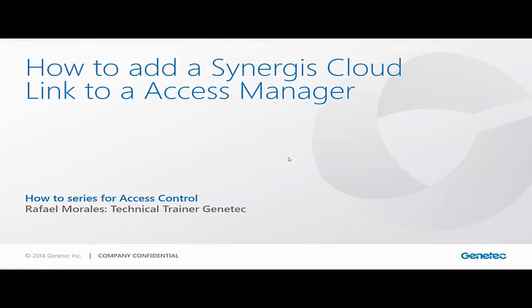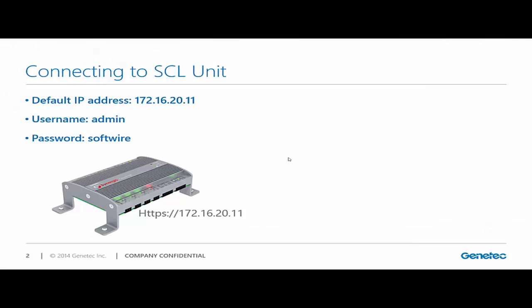Hi there, my name is Rafael Morales, Technical Trainer for Genetech. In this short video, I'm going to show you how to connect and first of all, configure a Synergis cloud link to connect to an access manager.